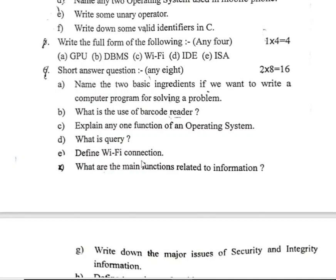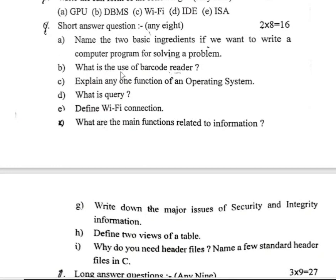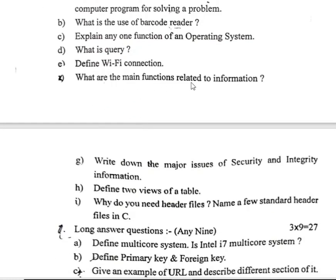Section six: Short answer questions, two marks each, totaling sixteen marks. (a) Name the two basic ingredients needed if we want to write a computer program for solving a problem. (b) What is the use of a barcode reader? (c) Explain any one function of an operating system. (d) What is a query? (e) Define a Wi-Fi connection.